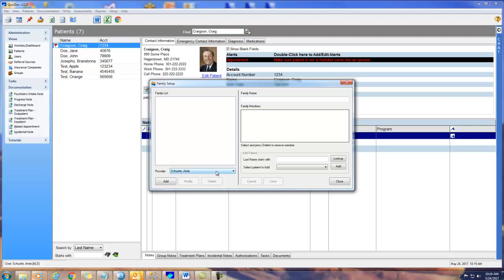If you're not a system administrator, you can set your family groups, but you need to have access to all members based on either having access to all patients in the system, being the primary provider for all members of that family group, or being granted access to that family member by the primary provider.